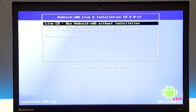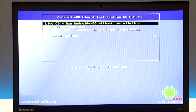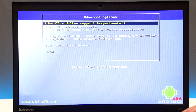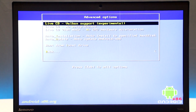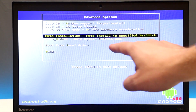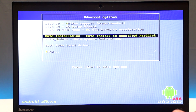From here there are a couple of things you can do. You can try the OS without installing it — once you reboot, nothing will be stored on your computer. Or you can install Android to the hard disk. You can also click on Advanced Options, and from there choose Auto Installation — Auto Install to Specific Hard Disk — then press Enter.